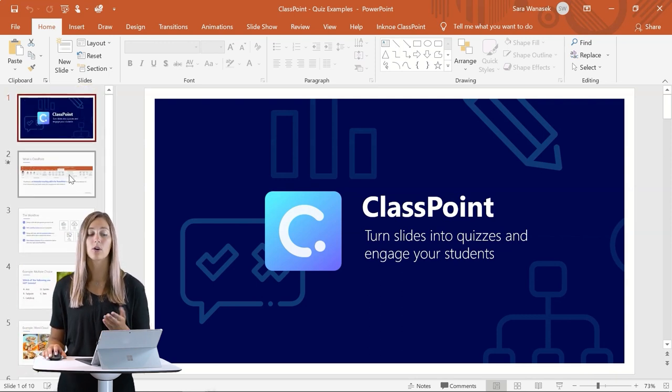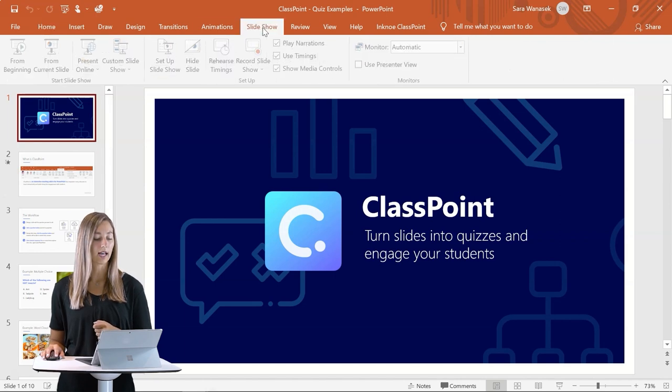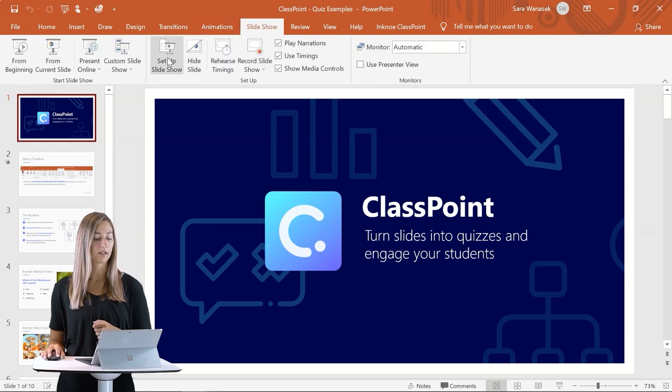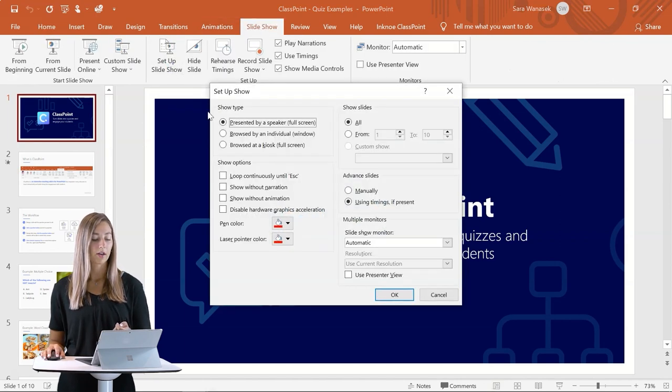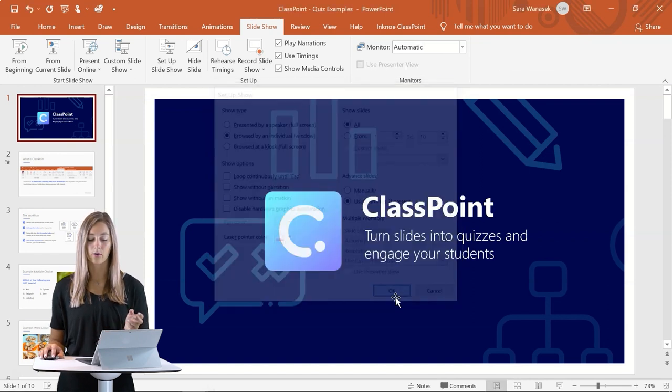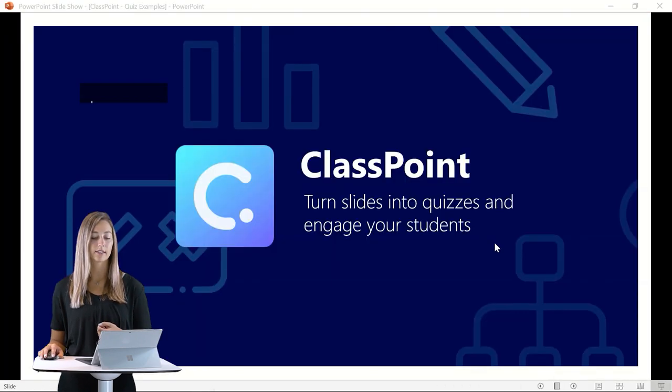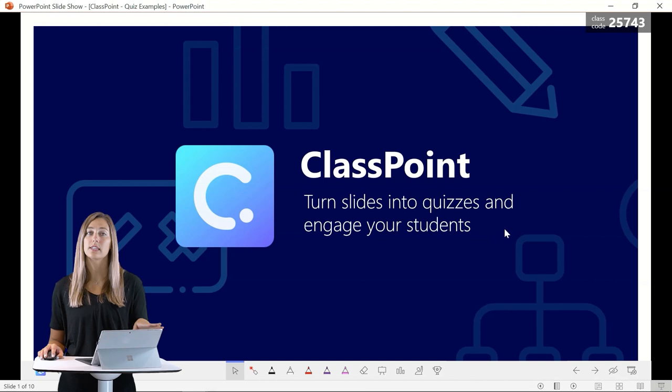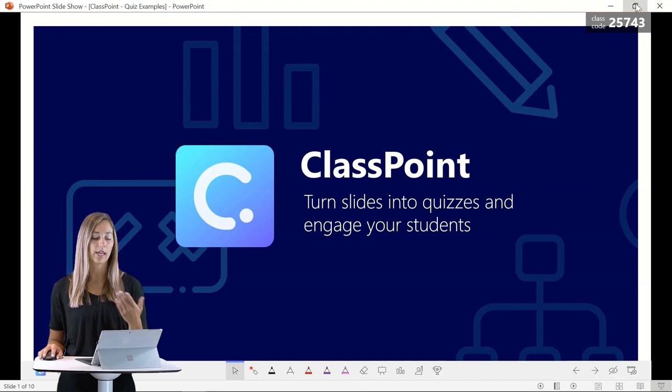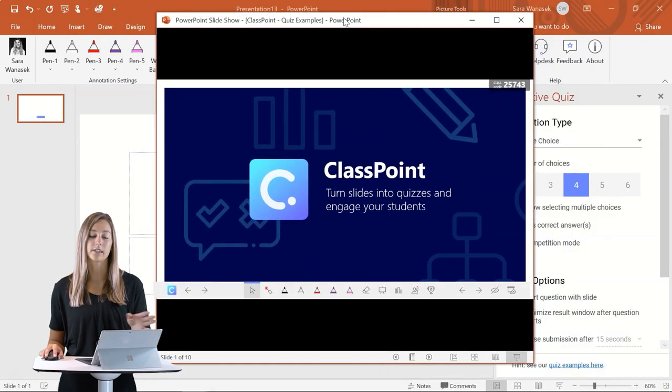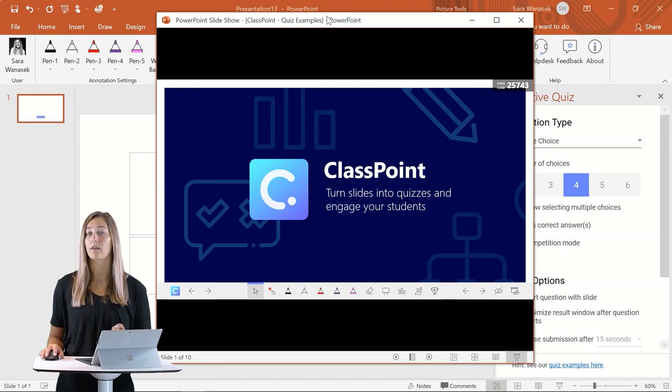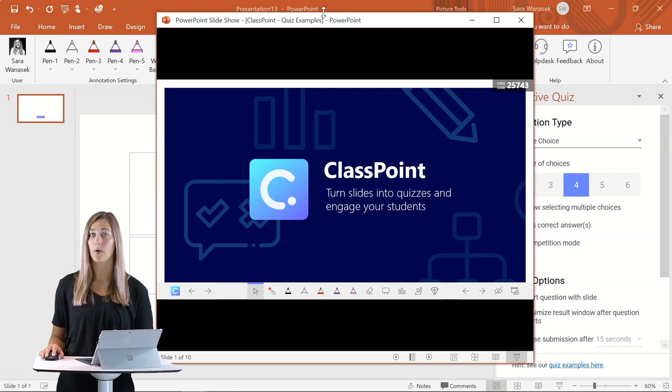So now to present in Windows Slideshow mode, we can go to the Slideshow tab and click on Setup Slideshow. Now we just click Browse by an individual window, click OK, and now we can present. And you'll see that it is just a window so it can be made smaller and be moved around on screen to wherever you need it to go.